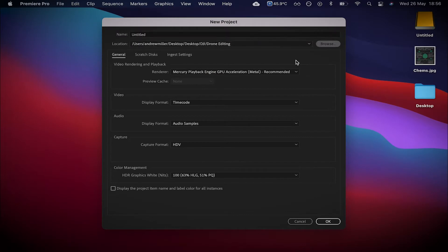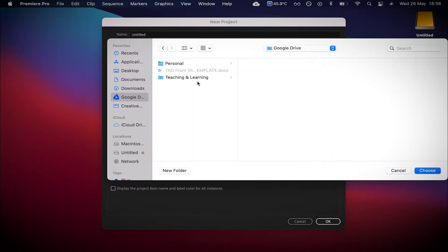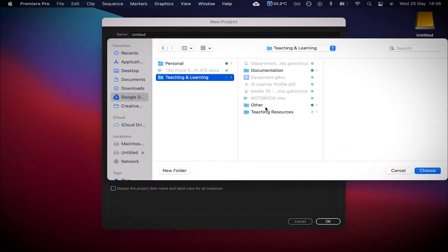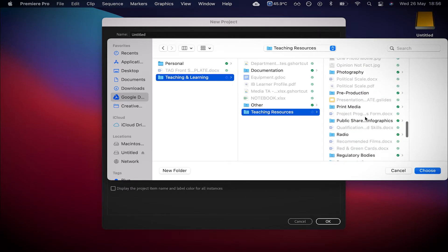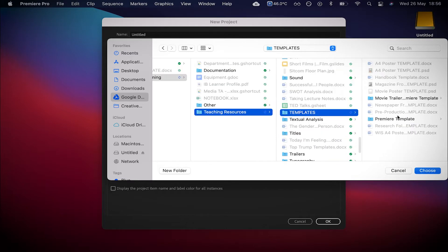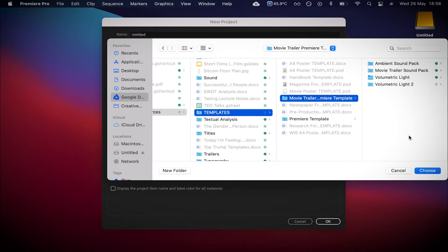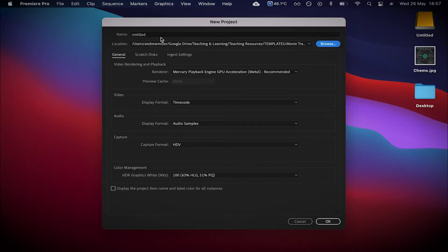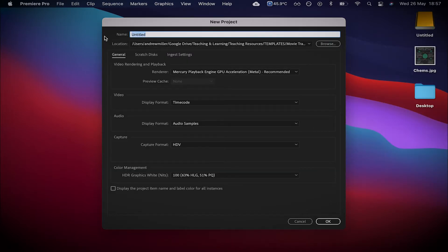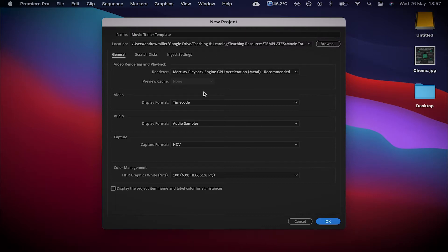I'm going to go to New Project and choose where to save it — I'm going to save it to my Google Drive. I've got a teaching and learning folder I've been creating over the last 15 years, and I've got a folder called Templates. I'm going to save it in here — this is where you'll be downloading it from. Let's call this 'Movie Trailer Template' — I've got it saved in the right location, so I'm just going to click OK.